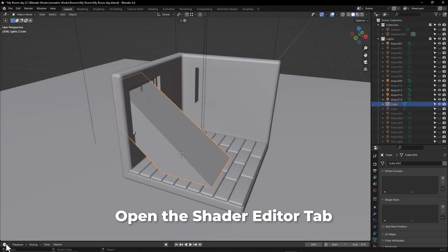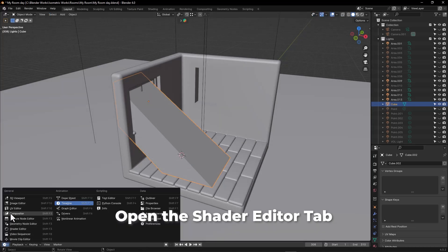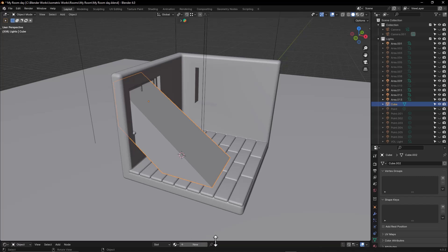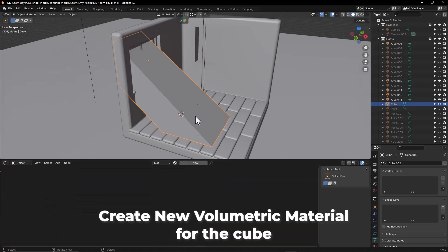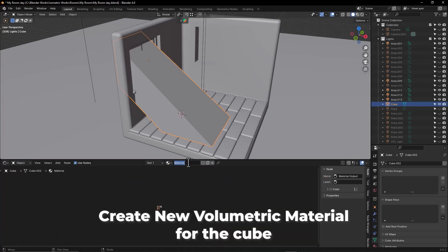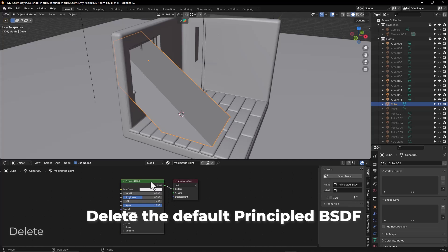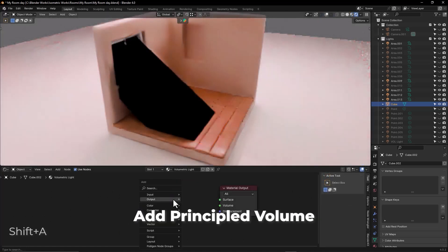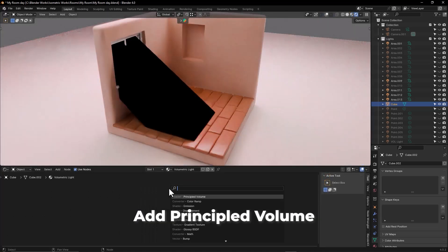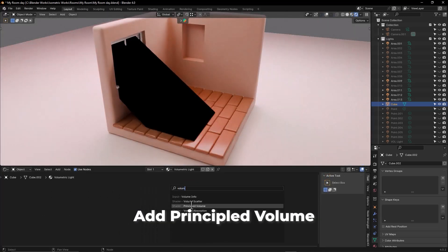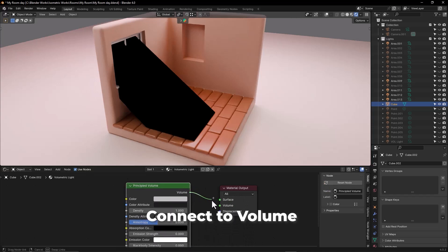Open the Shader Editor tab. Create a new volumetric material for the cube. Delete the default Principled BSDF, add a Principled Volume node, and connect it to the volume output.